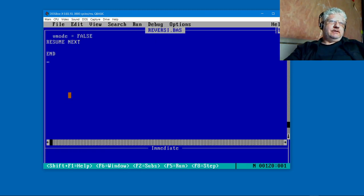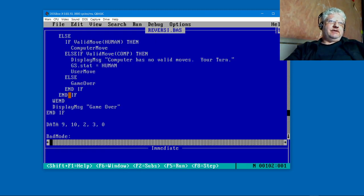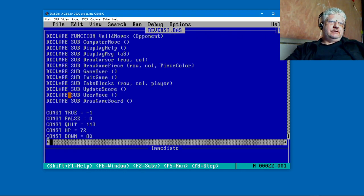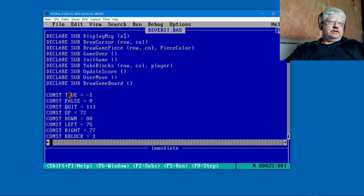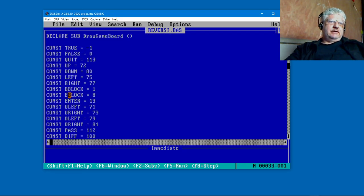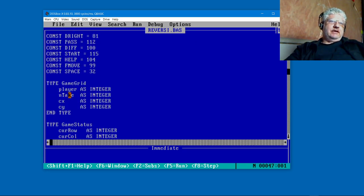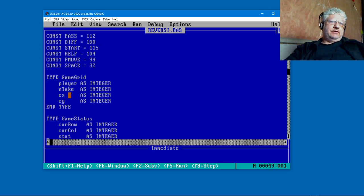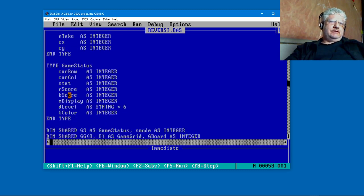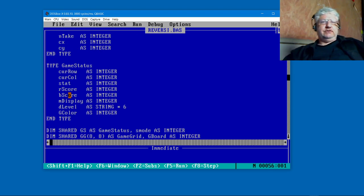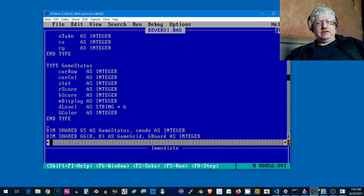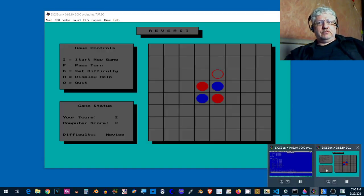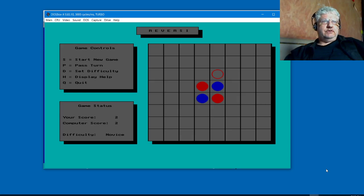Let's kind of just scroll through it. This is the main part of the code. Here's all our functions, a bunch of constants, and a record or a type here. Just take a look at how it looks. I'm going to flip to the Turbo Pascal version.